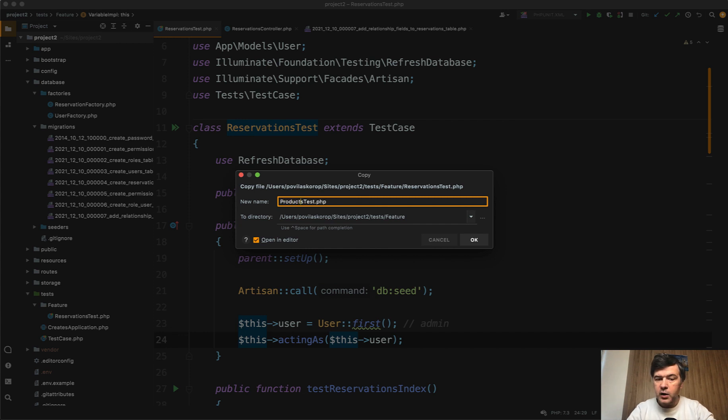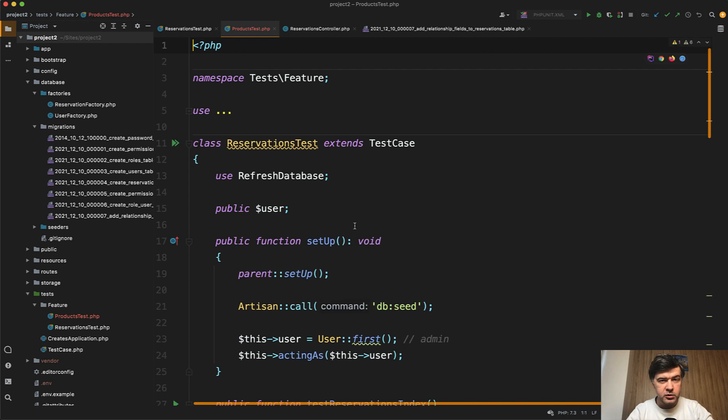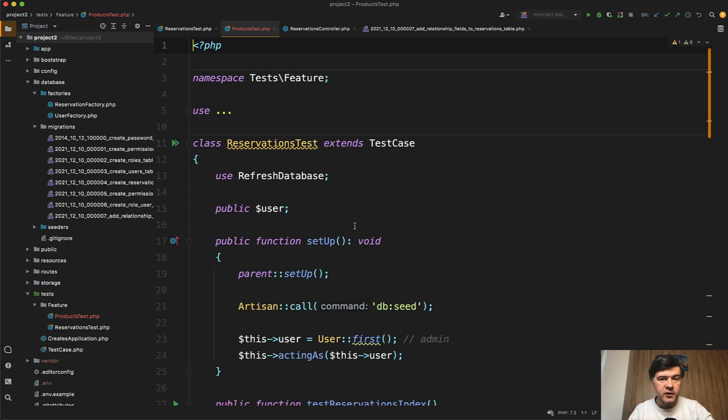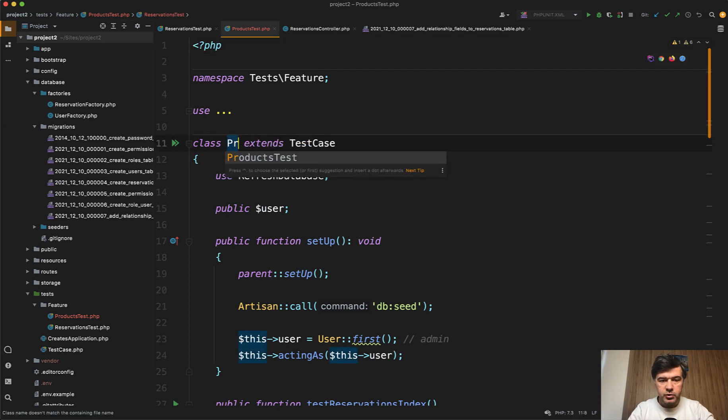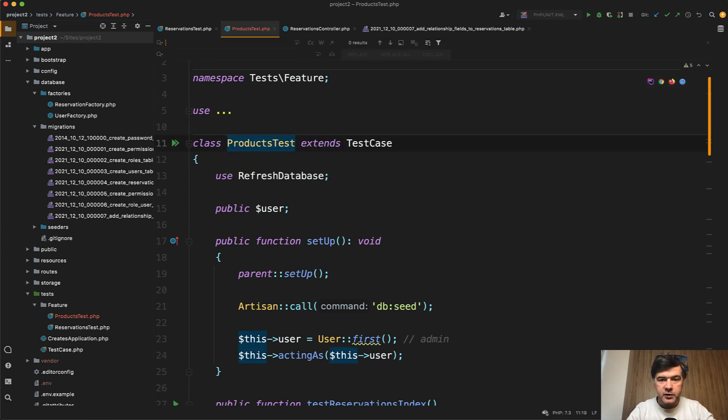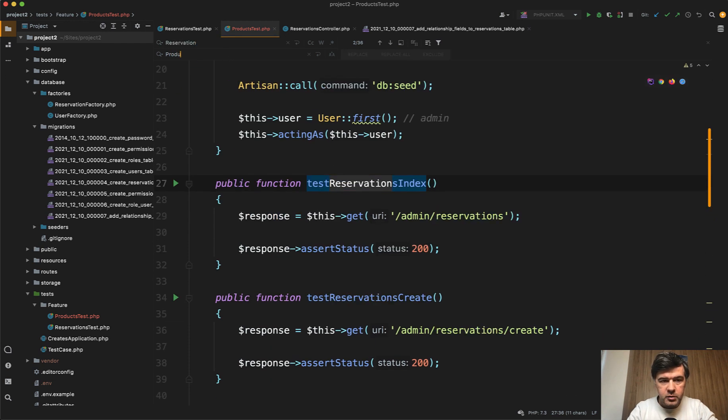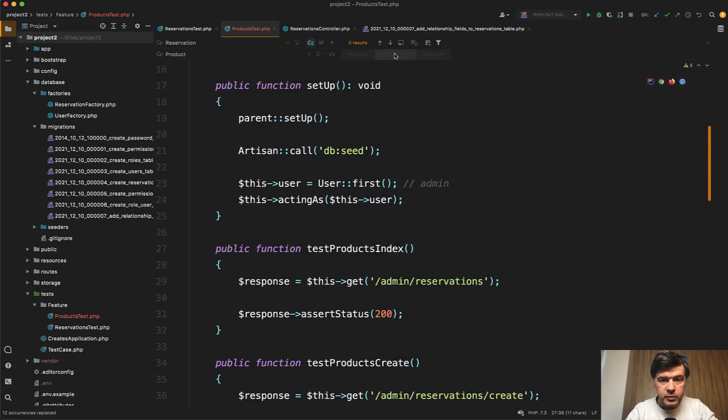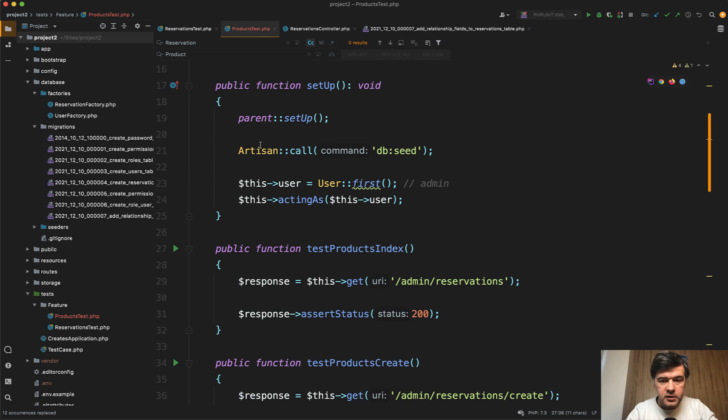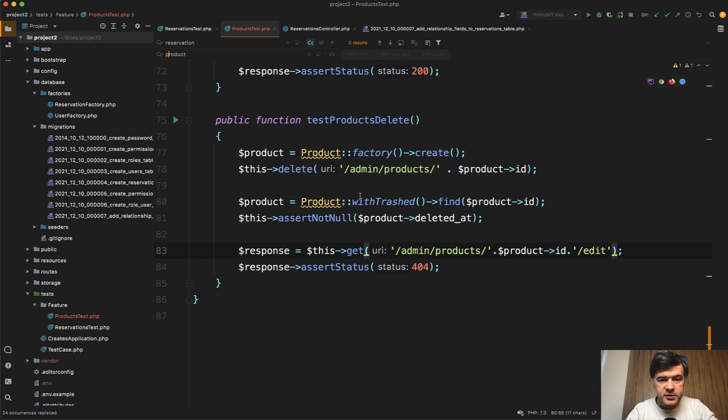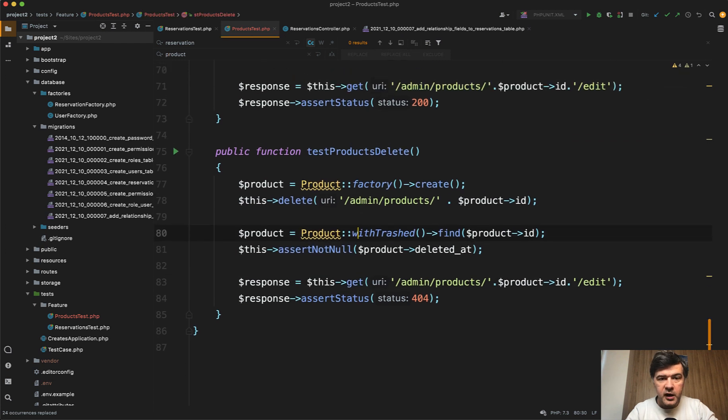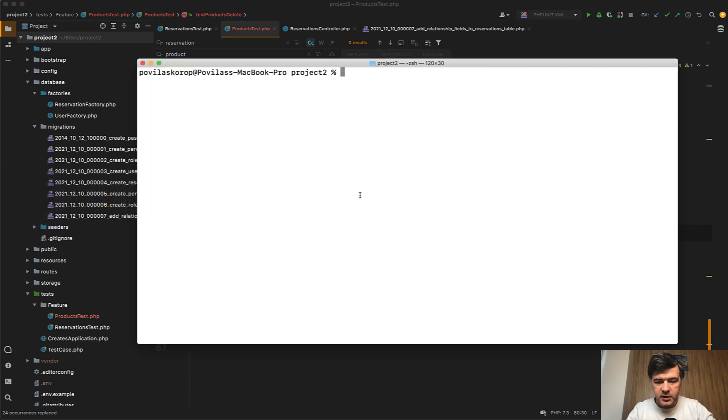For now we haven't done any renaming in the code but we will go the TDD route, test-driven development, where tests are first and only then the code. So we rename that to products test and then rename everything in this file from reservation to product in uppercase first replace all and then reservation to product lowercase with phpstorm replace all as well.